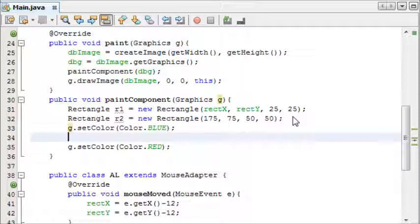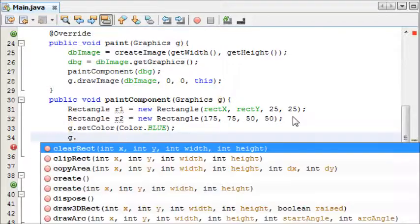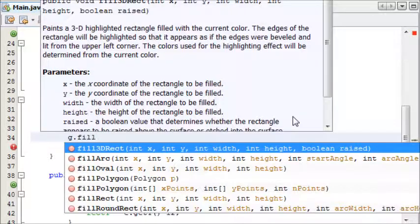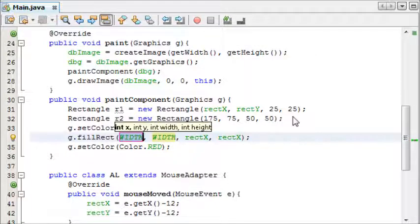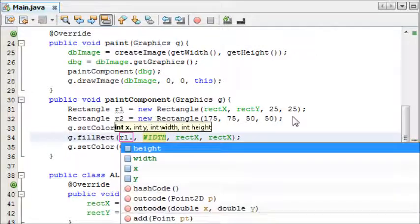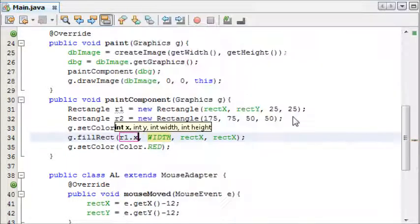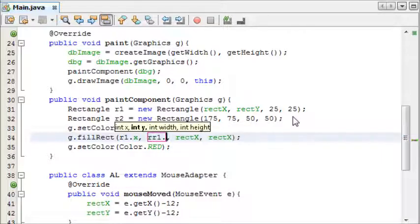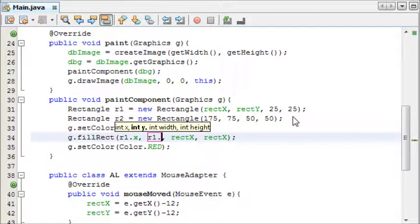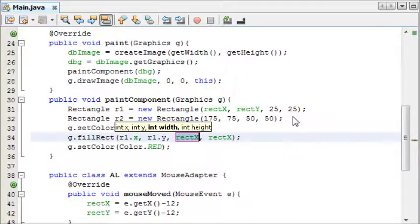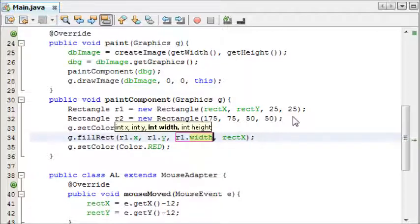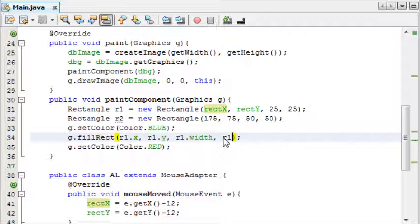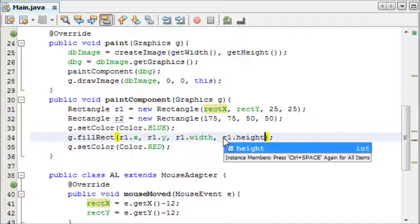And then after color.blue we're going to draw, we're going to say fill rectangle, and then for the parameters we say r1.x, r1.y, r1.width, and r1.height.